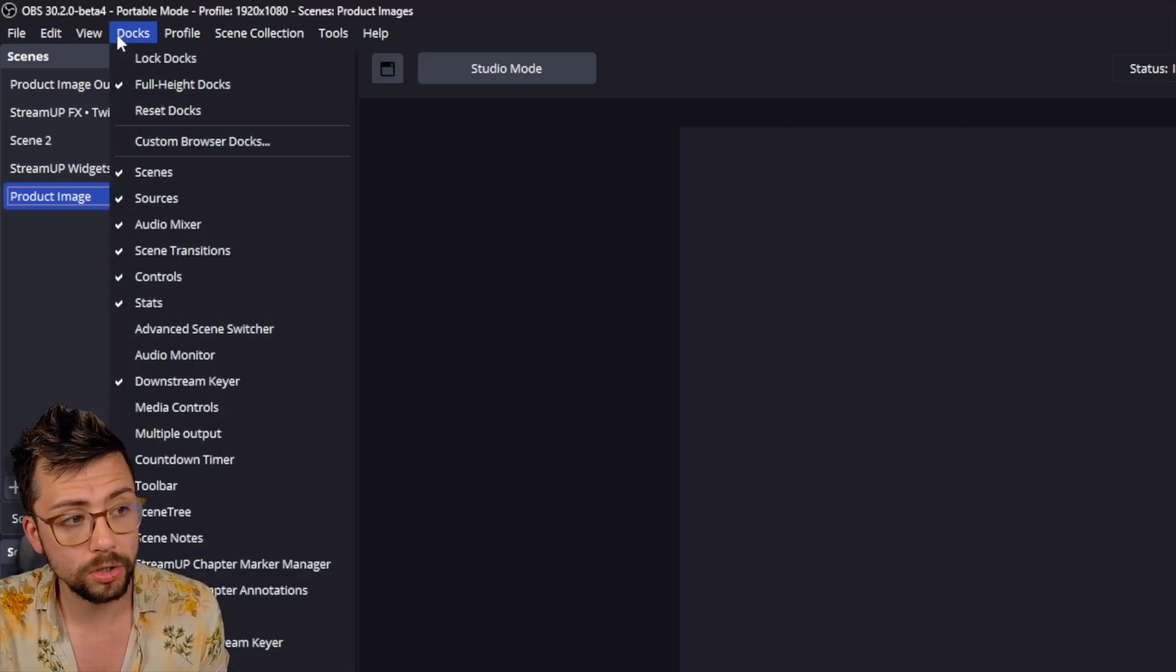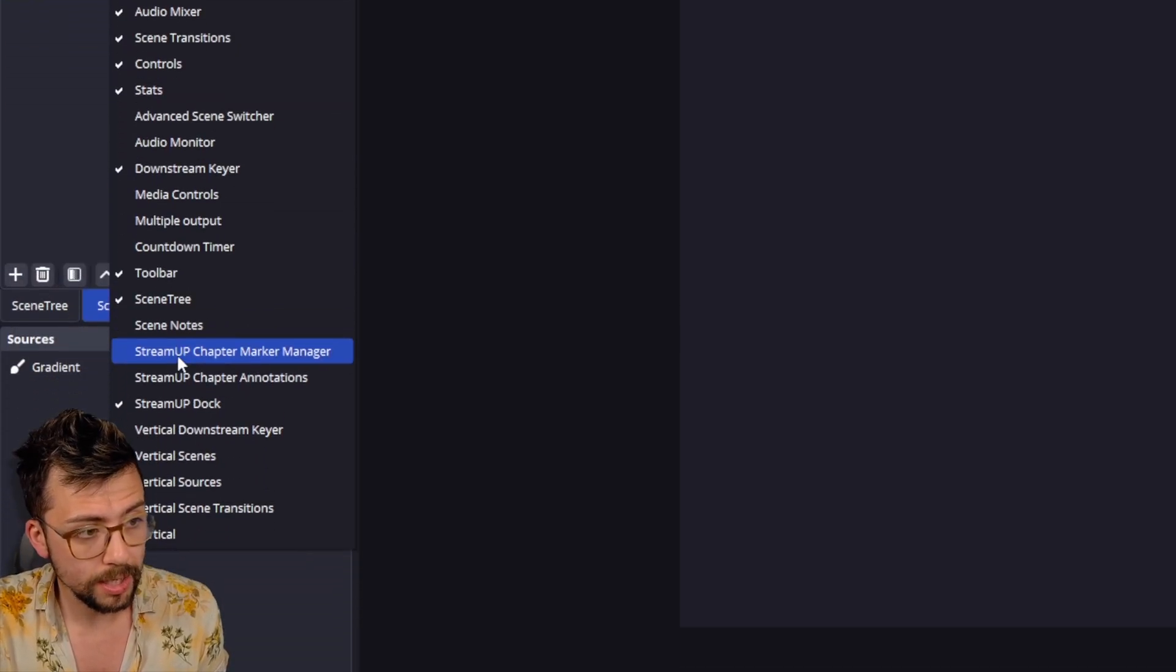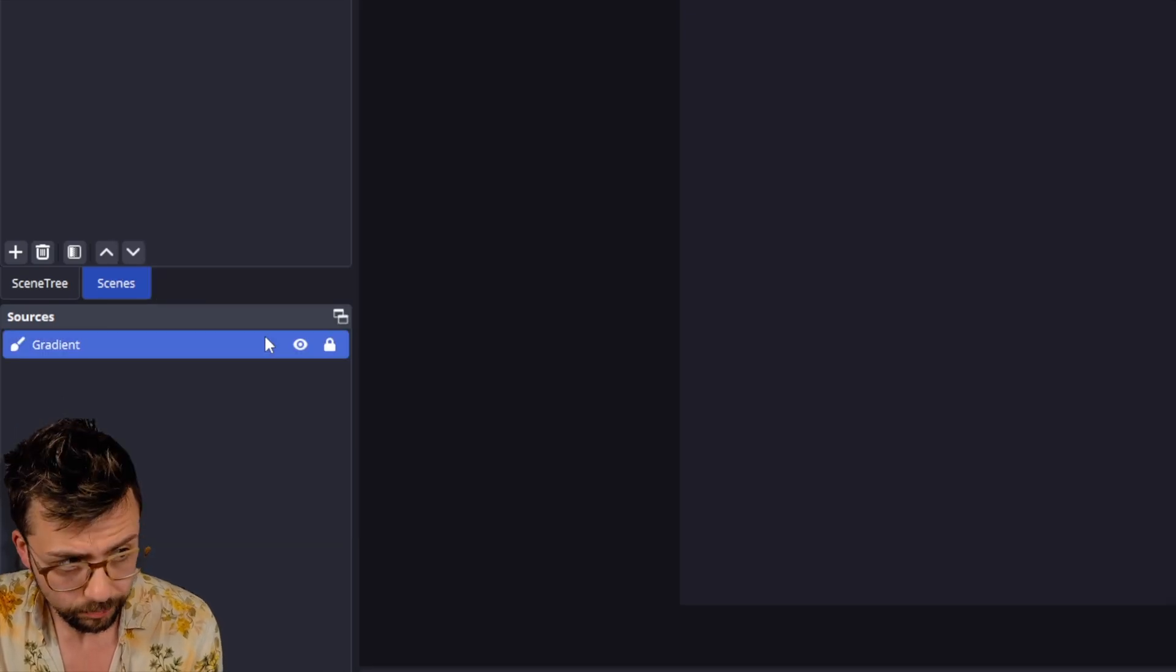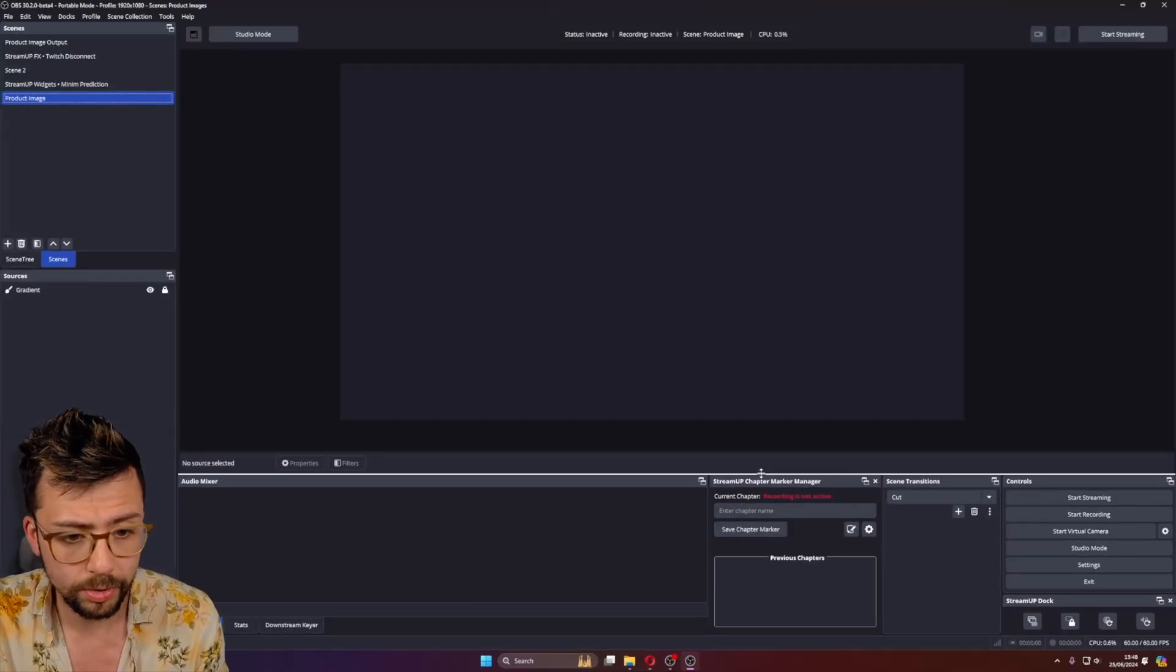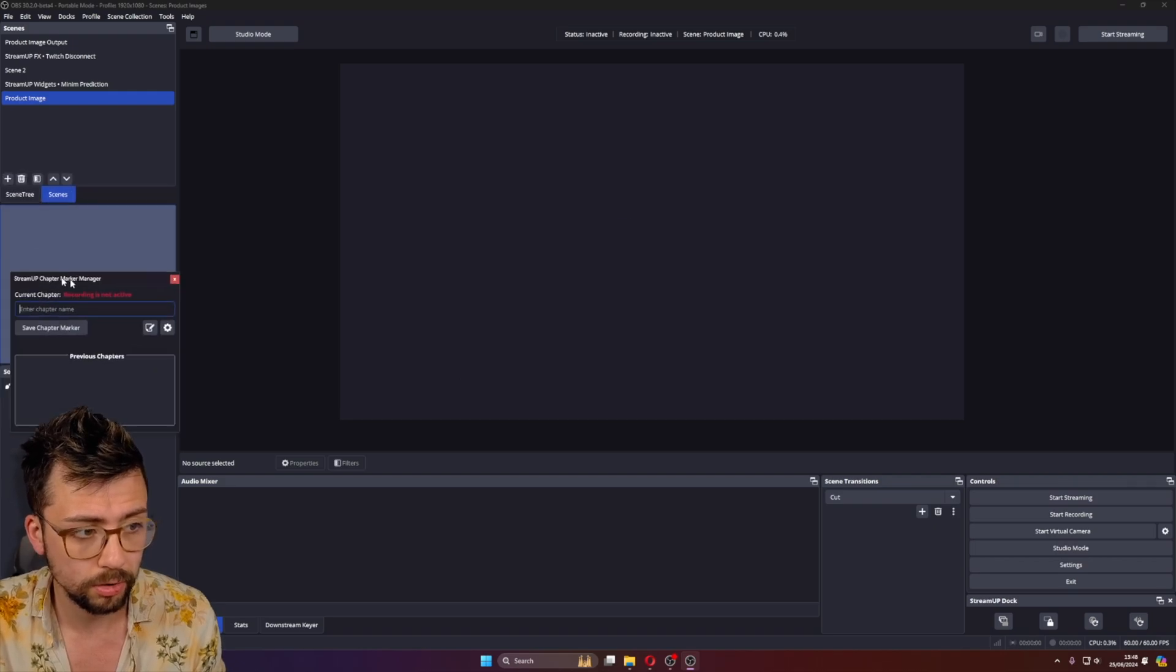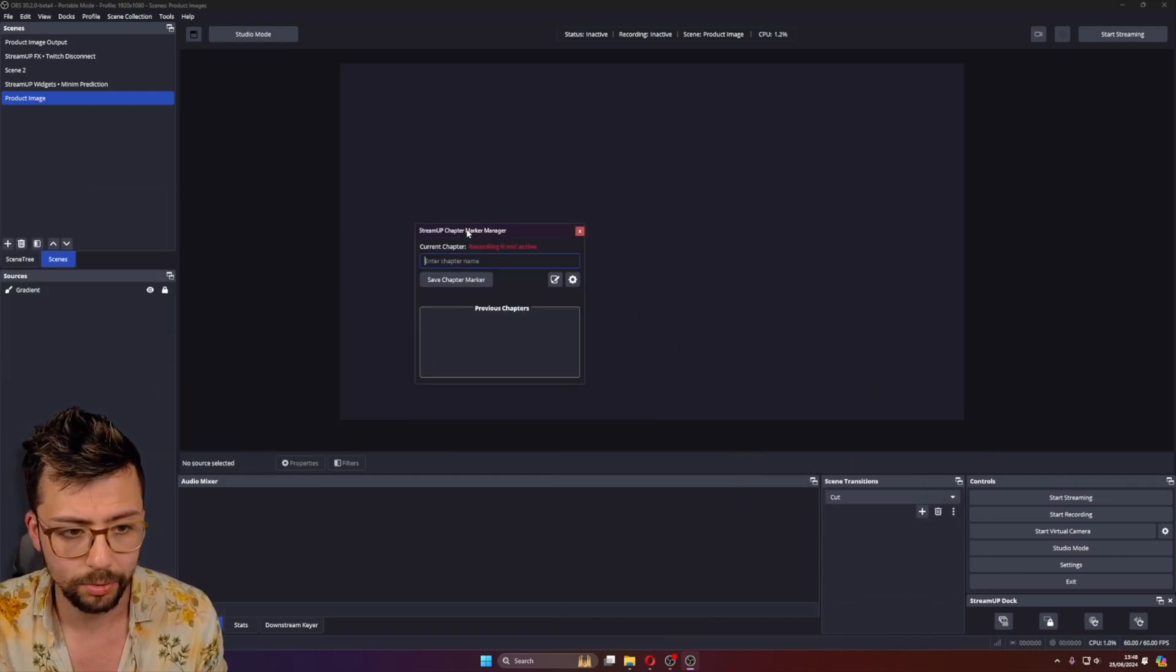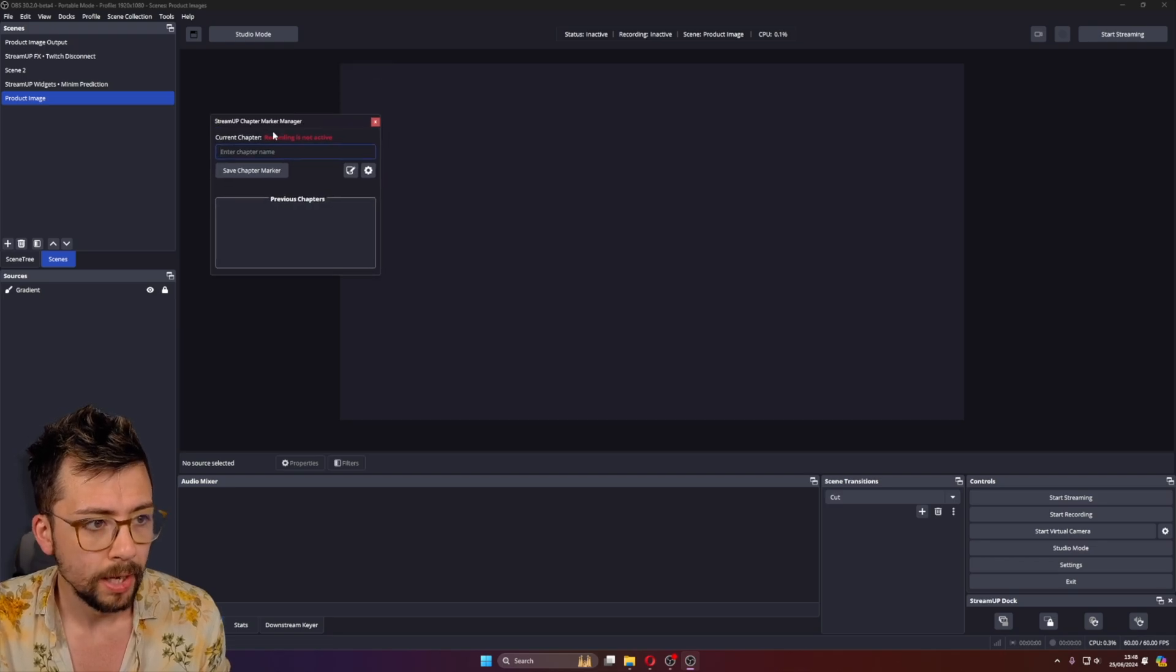So we just go to Docs at the top, and you'll see we've got the StreamUp Chapter Marker Manager. And you can just click that, and it'll add the doc to your docs. Obviously, it's just a normal doc. You can go and stick it anywhere you want. It's absolutely fine to do whatever you want with it. I'll leave it hovering for now.